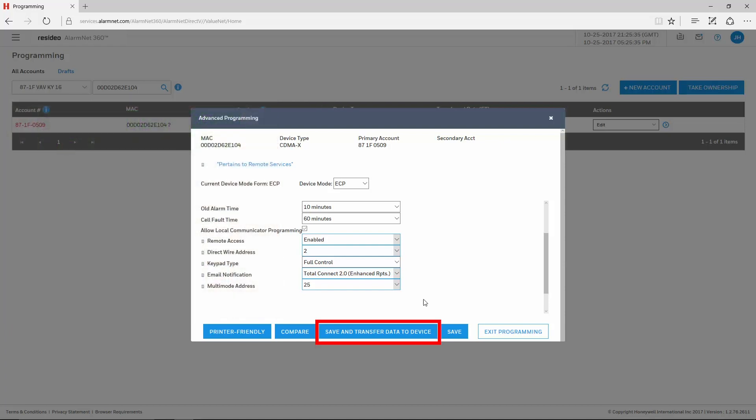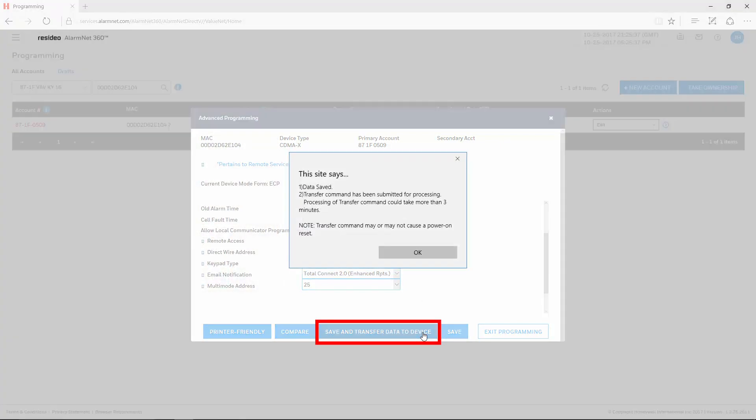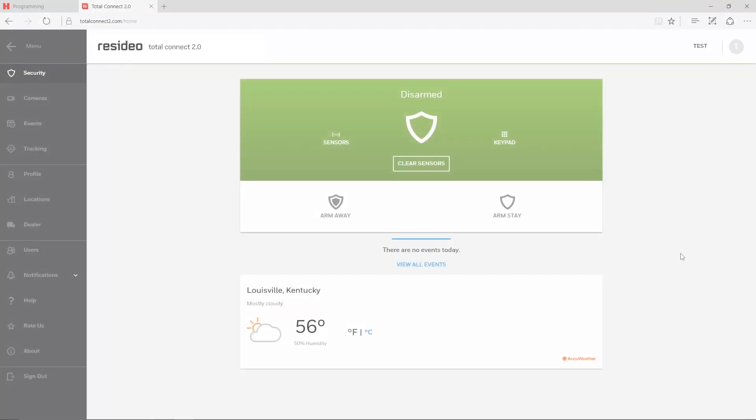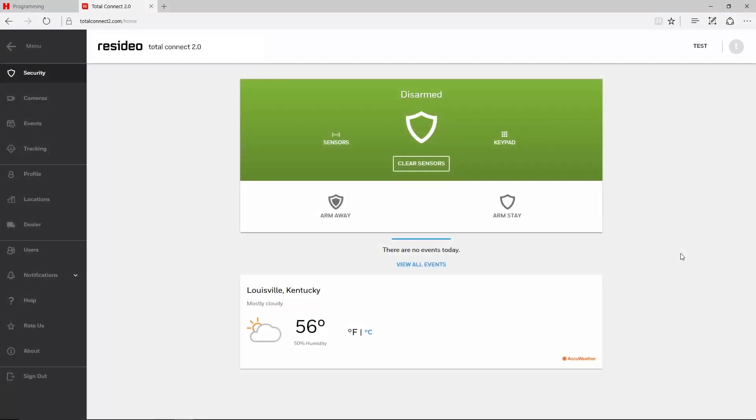After making these changes, click Save and Transfer to Device. If these options are already enabled, just choose the Send Data command.